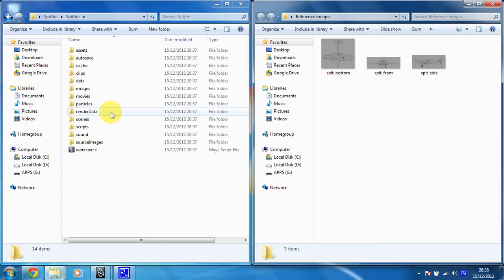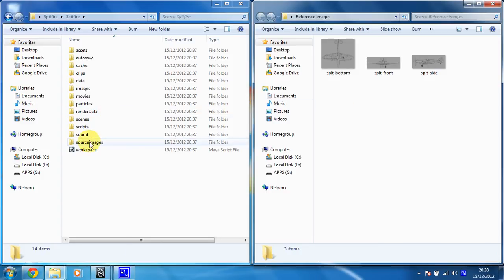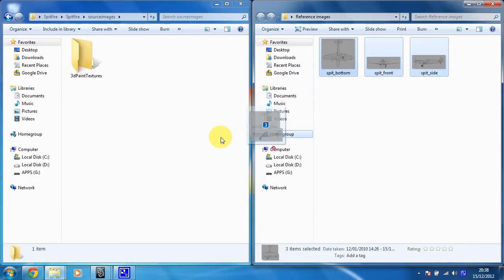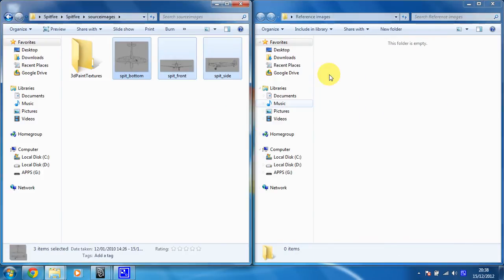So what you need to do is put them in the Source Images folder of the project we've just set up. So I'm going to select those two images and pop them in there. Great stuff.